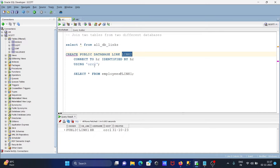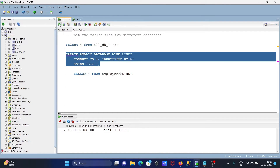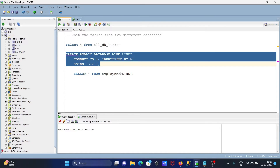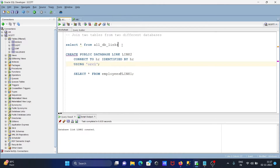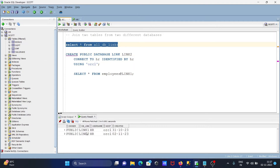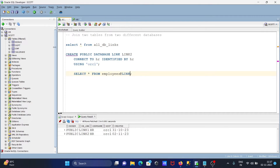If you are using ORCL the global database name can be different — somewhere it might be XE. After that, let's create the new database link. The database link is now created. Now let's select it — here you can see 'link_to' that's been created.